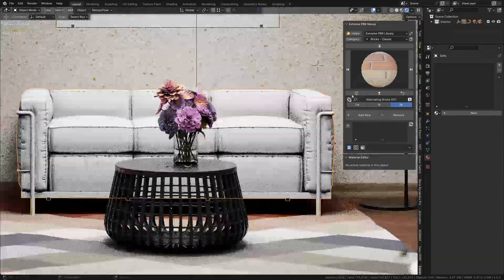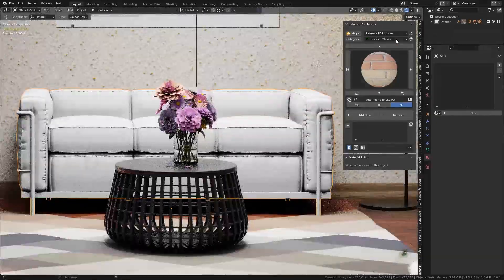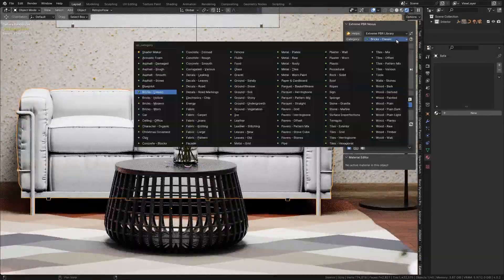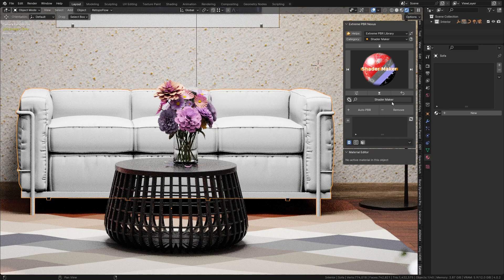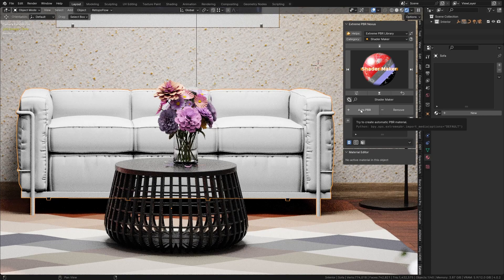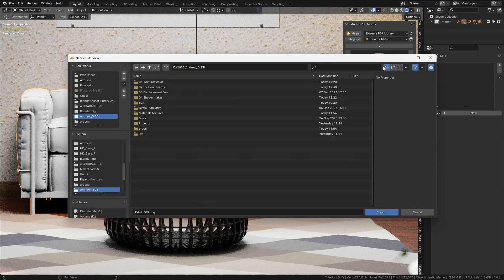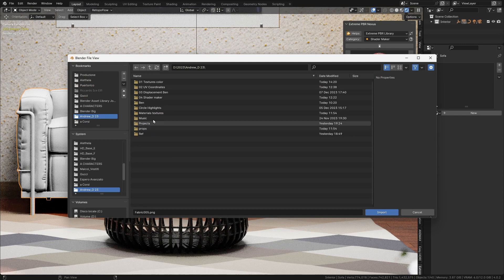When selecting Shader Maker in the library, the Extreme PBR Add button will assume a different function named Auto PBR. When you press it, a file browser window will open.